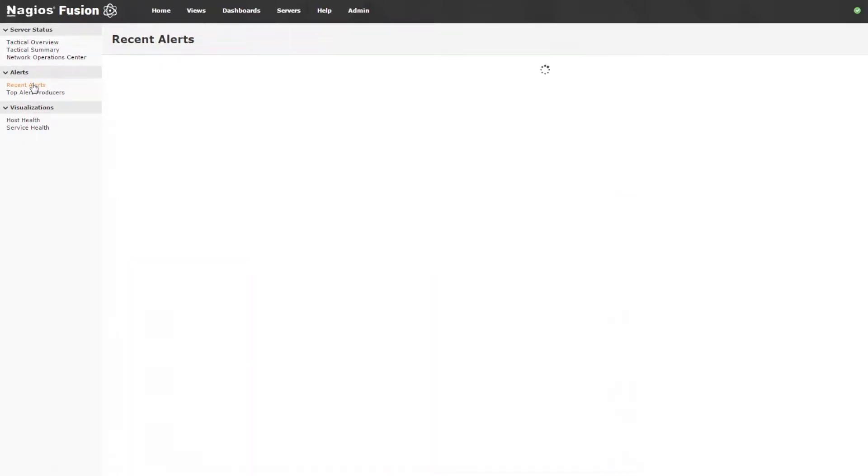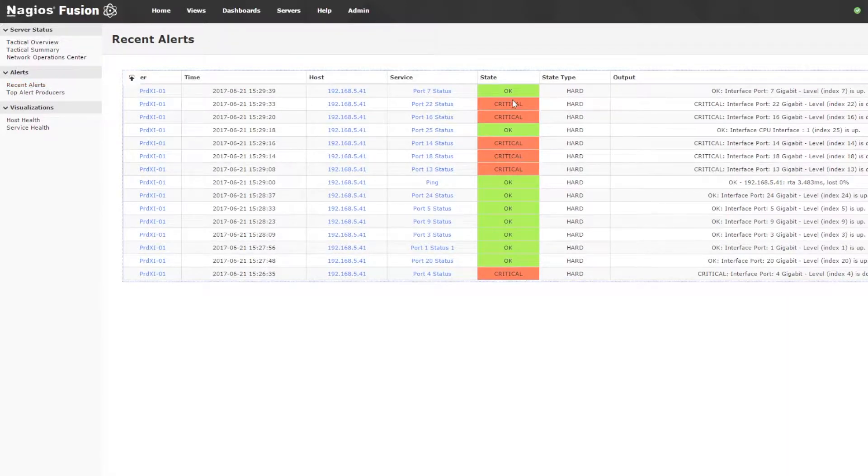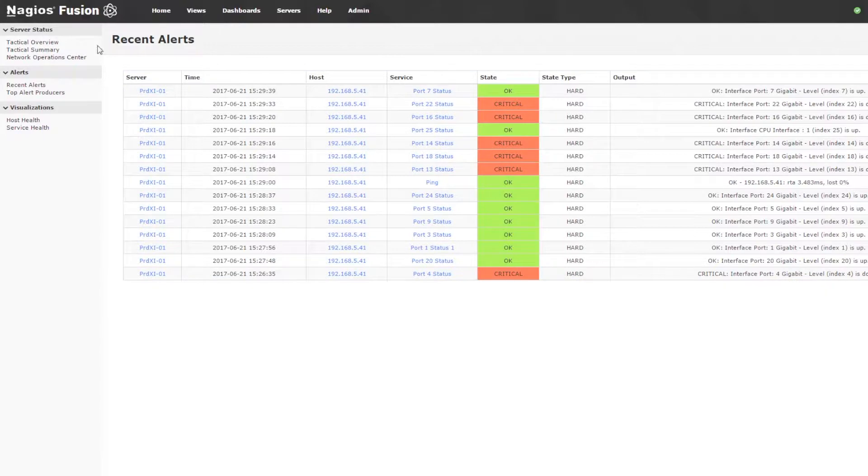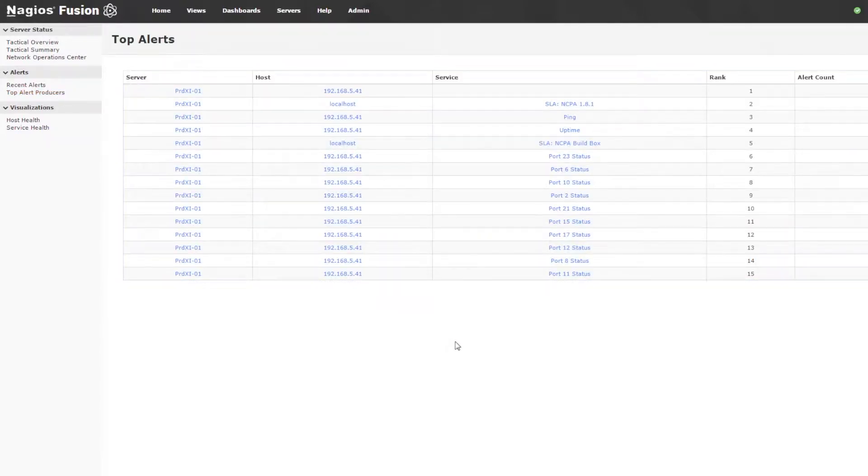Now we have recent alerts, which shows us all the recent alerts that have occurred on all of our servers in the last two hours. Then we have top alert producers, which gives us an idea of which hosts and or services are producing the most alerts.